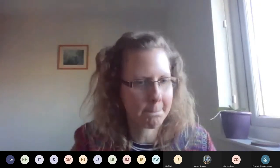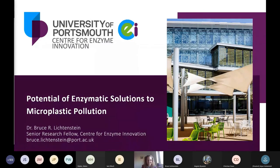I'm going to move on now to Dr. Bruce Lichtenstein, who is a Senior Research Fellow for Protein Engineering at the Centre for Enzyme Innovation, based at the University of Portsmouth. He's going to talk to us about his work developing biochemical and enzymatic solutions to major environmental challenges including plastics, relating to polymer degradation and recycling.